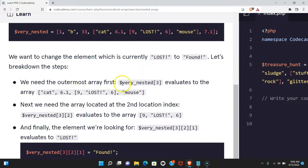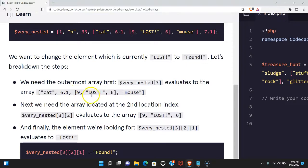We need the outermost array first. $very_nested[3] evaluates to the array ["cat", 6.1, [9, "LOST"], 6], which is what we want.